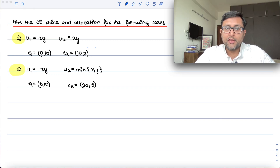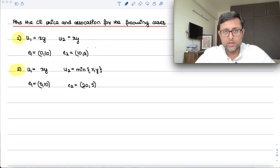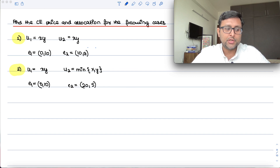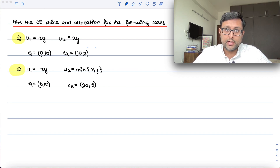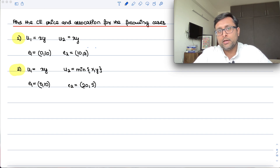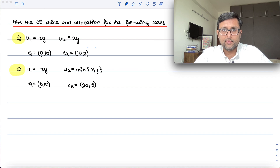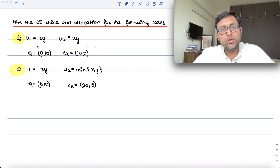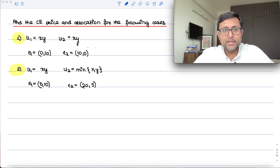Let us find out the competitive equilibrium price and allocation for the following cases. We have already done Pareto efficiency and how to find out the Pareto efficient outcome. We've also talked about Walras' Law — that is, the value of aggregate excess demand is equal to zero — and if there are two markets and there is equilibrium in one market, there will be equilibrium in another market.